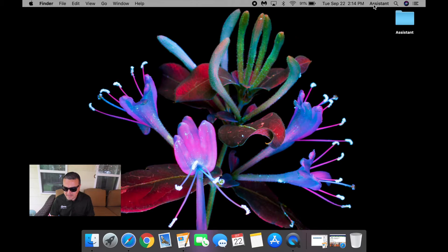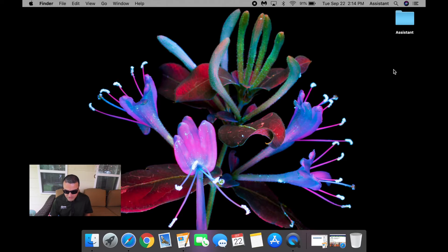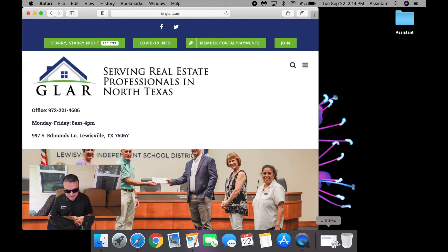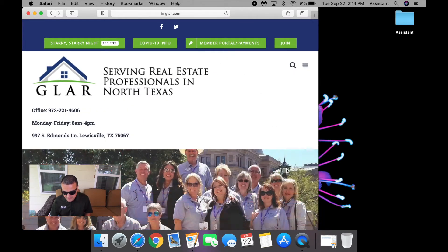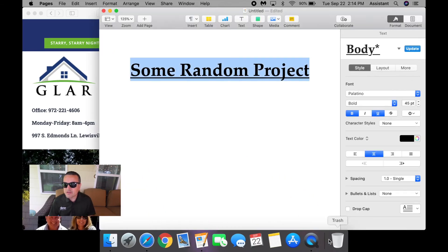You'll notice it says assistant. They've got their own documents here labeled assistant — you can label it whatever you like. Notice the background is different. On their Safari, they're looking at the Greater Louisville Association of Realtors website. And on their Word document, they're working on some random project.